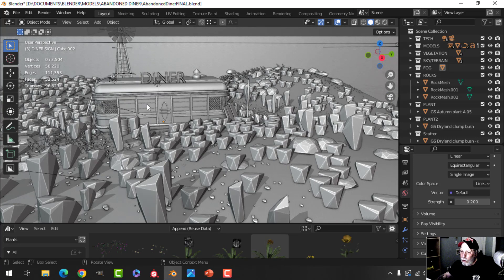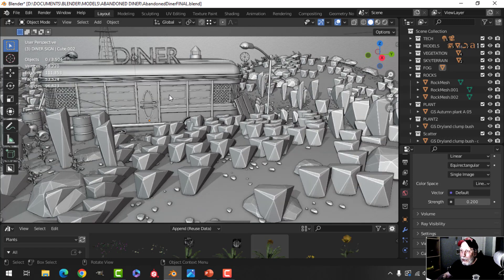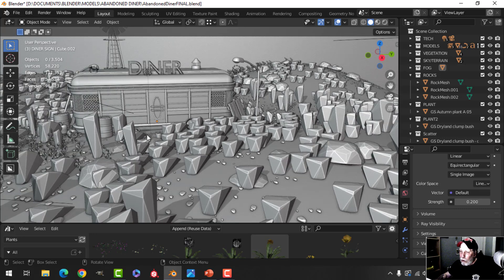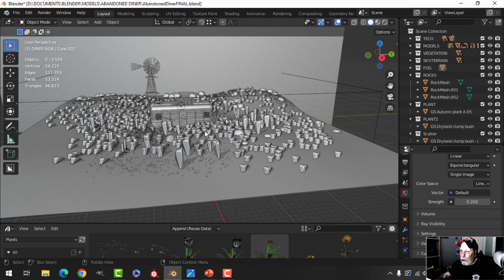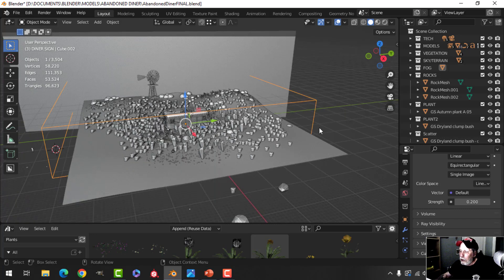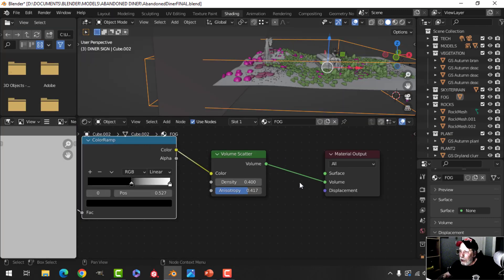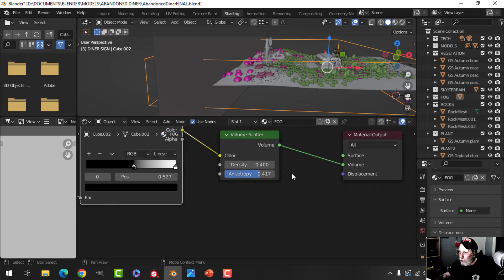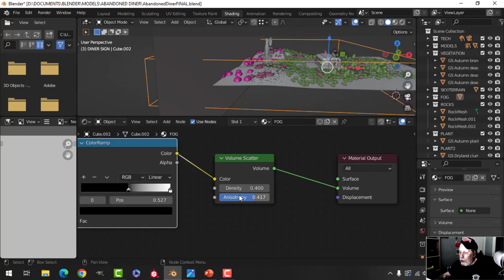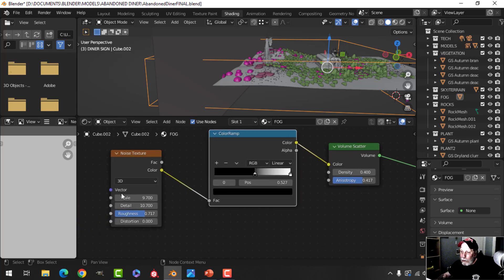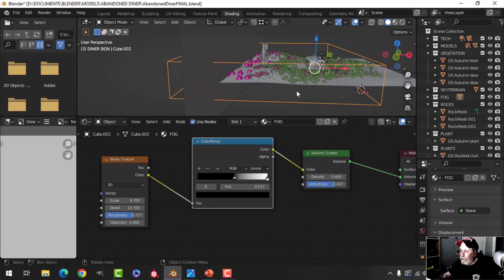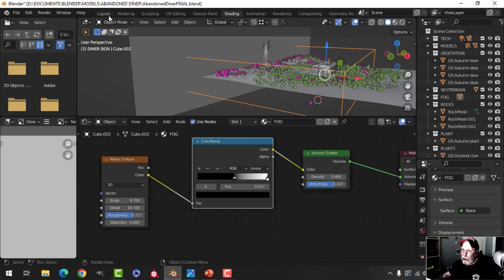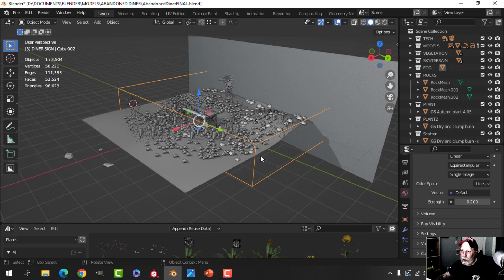The main thing I wanted to focus on was the diner. I moved the sign up, modeled a little vent, and you saw me model and texture most of this — the last part was the door. One other thing to mention is this box you see here: it's a volume. In the shading tab I've called it 'fog.' I took a volume scatter node, plugged it into the volume, set values I liked, then added a noise texture and played with the values to break it up a bit, giving me some fog.